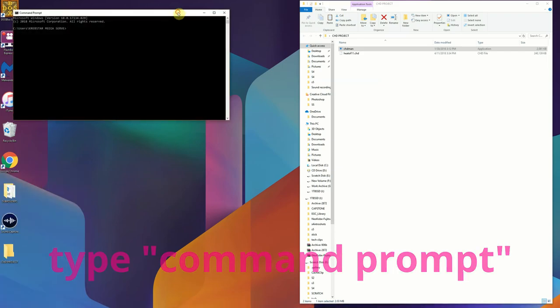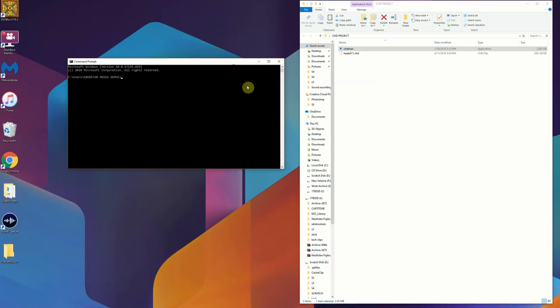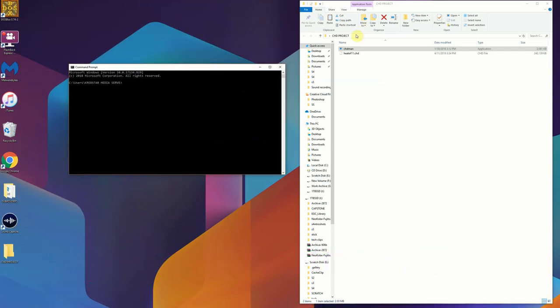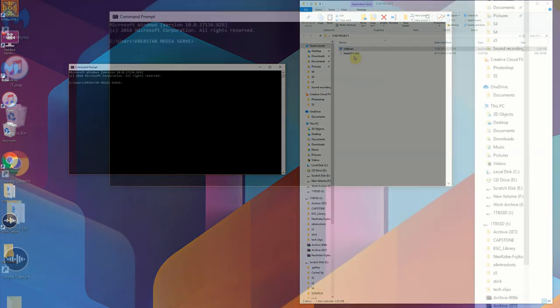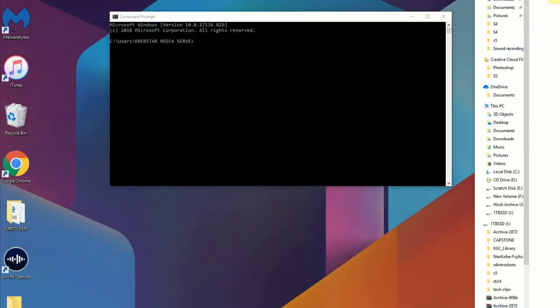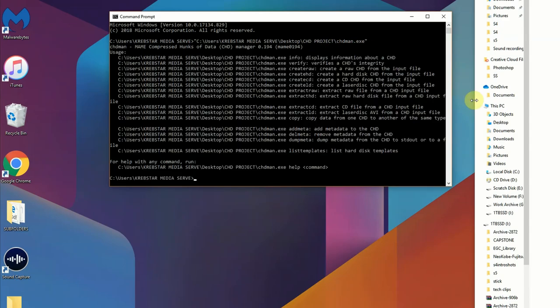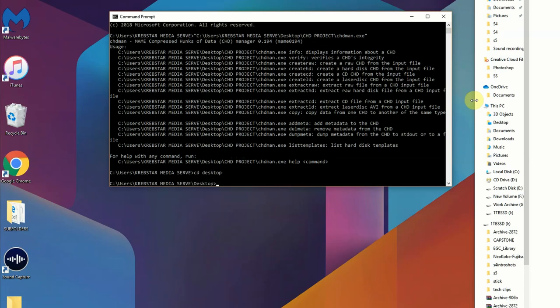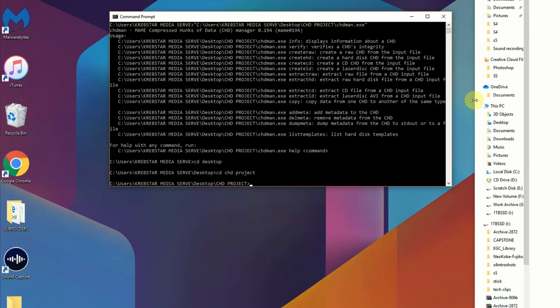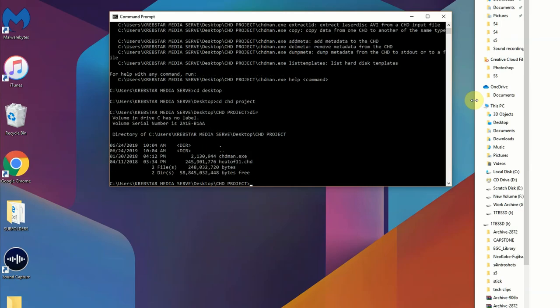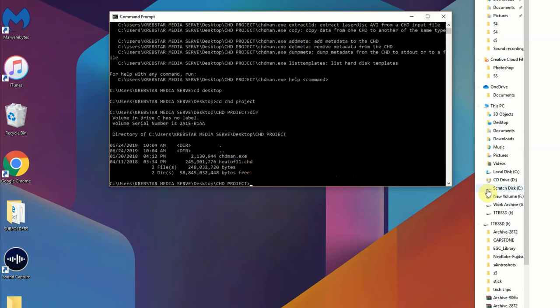In the folder as well is Heat of 11, it's a Konami game, just something I'm using for an example. When you get the command line prompt open, if you drag CHDMAN right in it's going to show you the folder that it is in. If you're not familiar with your DOS commands just do CD space and then you're going to type in the appropriate folders that CHDMAN is in. When you get there, if you just hit directory you will see that we have CHDMAN and Heat of 11.CHD, that compressed hunk of data file.